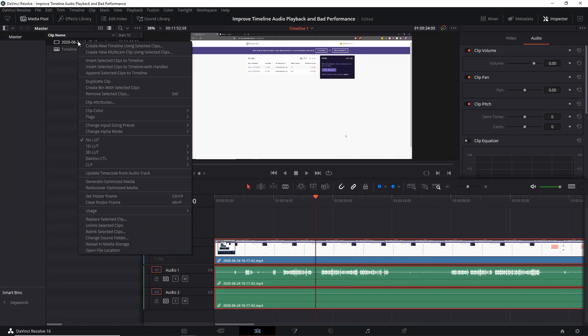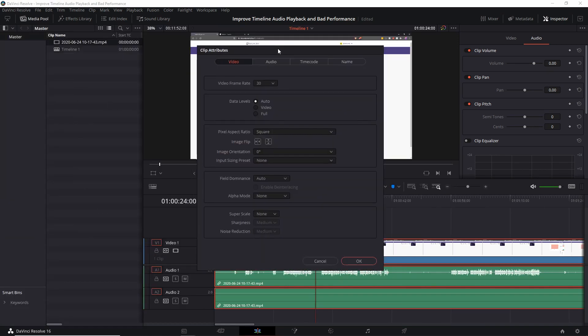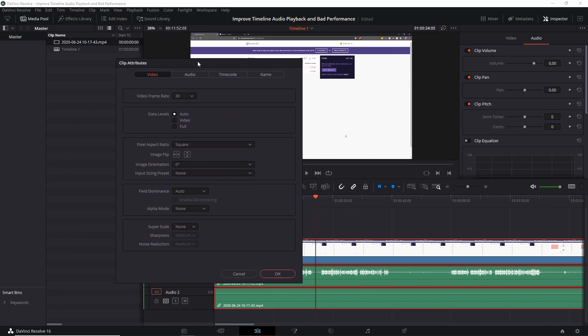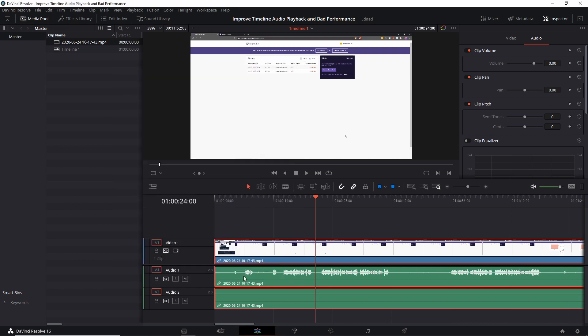So if we look in the media pool, I can right click on my clip and go to Clip Attributes to see that it is recorded in 30 frames per second. So there is a discrepancy here between the timeline frame rate and the frame rate of the clip, and that's obviously causing us some issues.